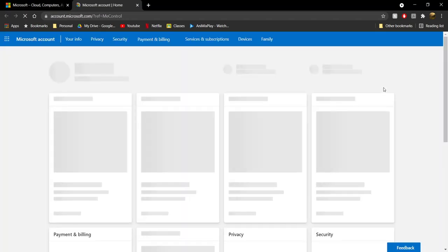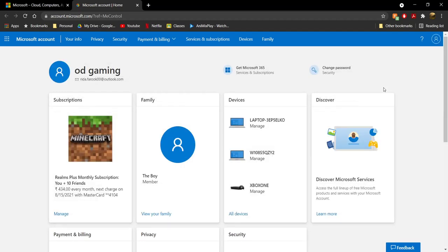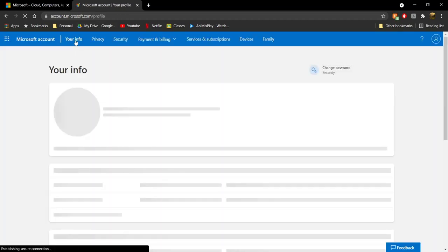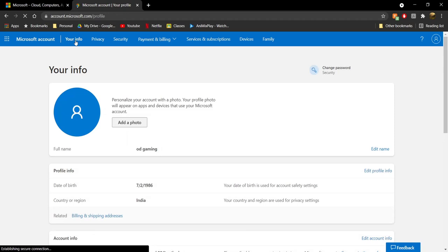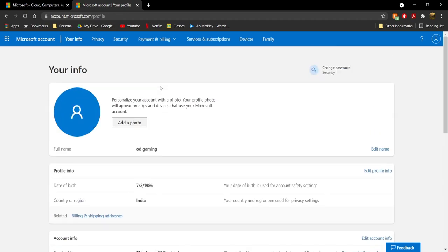Once you click on 'My Microsoft Account,' go ahead and click on 'Your Info' in the top right-hand corner. Once you click on 'Your Info,' scroll all the way down. Under profile info, check your date of birth.